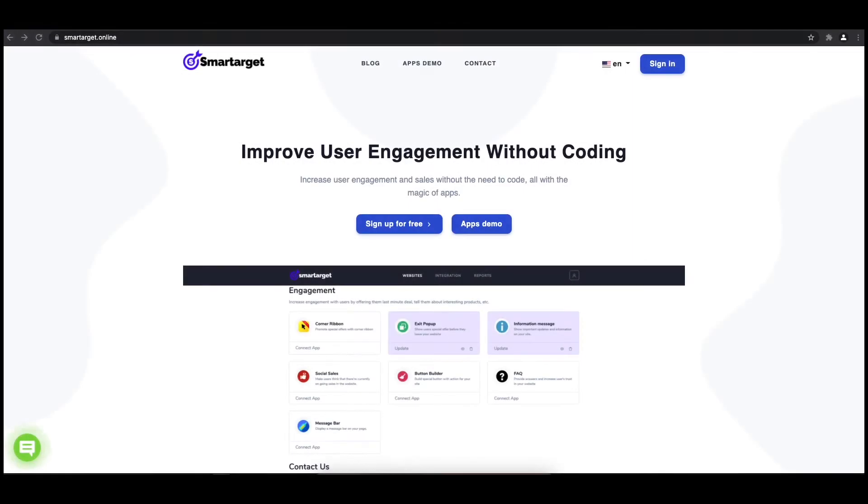Hey and welcome to the tutorial which explains how to add pop-up to your EC-wide website by using Smart Target. It takes less than two minutes, completely free.